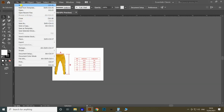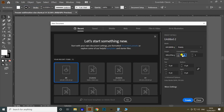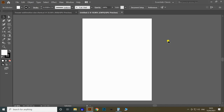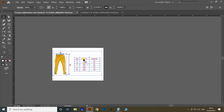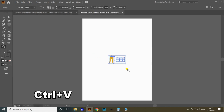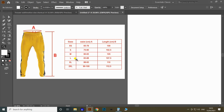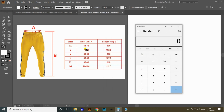As an example, we are going to create the sublimation pattern for medium-sized trousers. Let's create a new page with the dimension of 150 centimeter width and 200 centimeter height. Then copy the size chart to our new work page. For medium size, the waist is 80 to 83 centimeter and the length is 105 centimeter. We have to calculate from these dimensions, so take the calculator and let's calculate the width of the pattern.